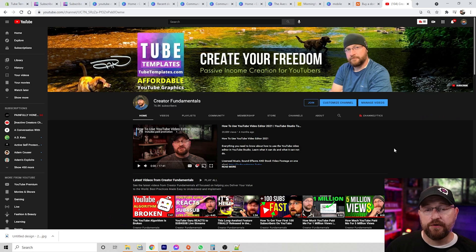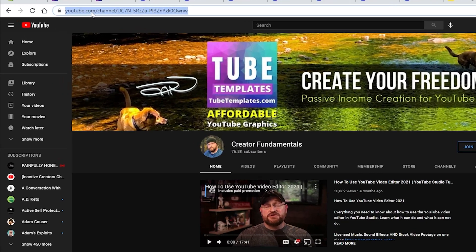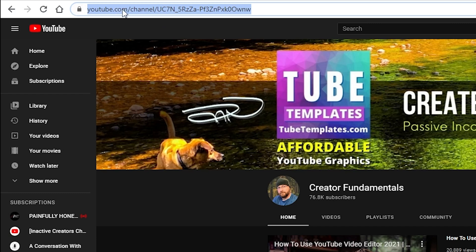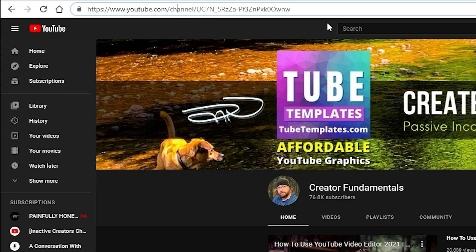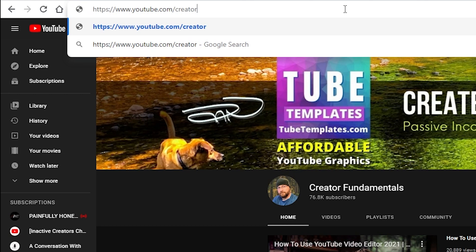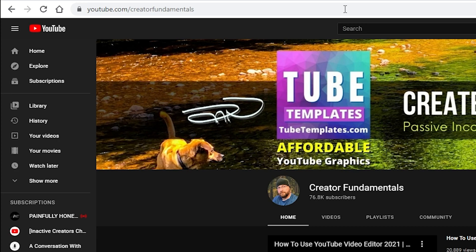Let's jump on the computer and I'll show you how it works. Normally when you create a YouTube channel in the beginning, you're going to have a URL that looks like youtube.com slash channel slash a big jumble of letters and numbers. This channel area may also say 'user' if you created your YouTube channel on your main Google account versus creating a separate channel account. When you reach 100 subscribers you're allowed to get a custom URL — for my channel, for example, it's youtube.com slash creator fundamentals — and it brings you to the same place.